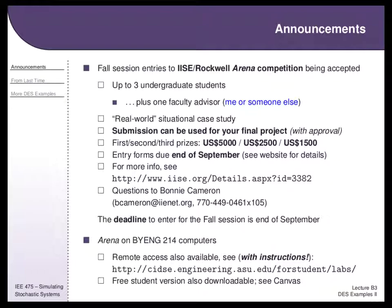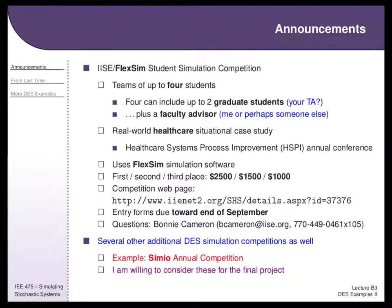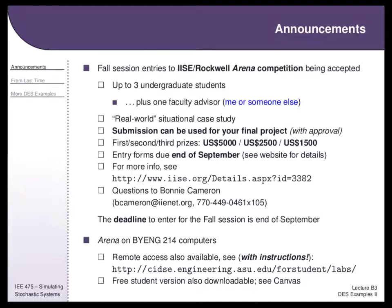There are competitions available. The Rockwell Arena competition is a great alternative for the final project — you can use it as a final project submission instead of coming up with your own system. There are monetary rewards. If you're more interested in health care and willing to learn a different simulation platform, FlexSim has their own competition focused on health care. Simio also has their own competition. For all of these, let me know ahead of time if you're planning to form a team, especially for the Arena one where teams can only have three persons. We need to make sure it works with your lab section.